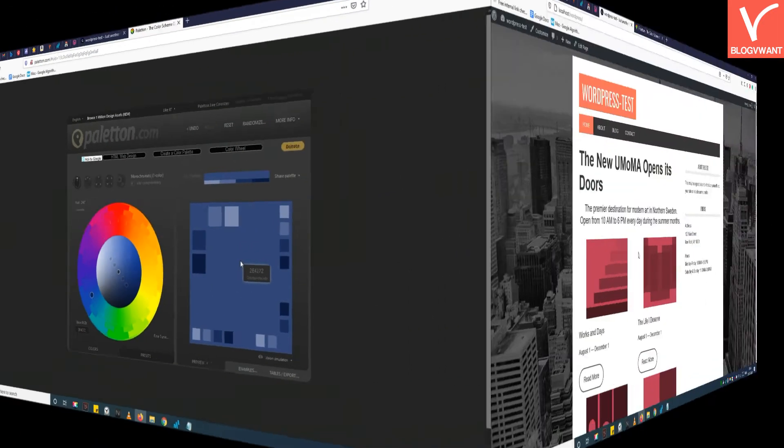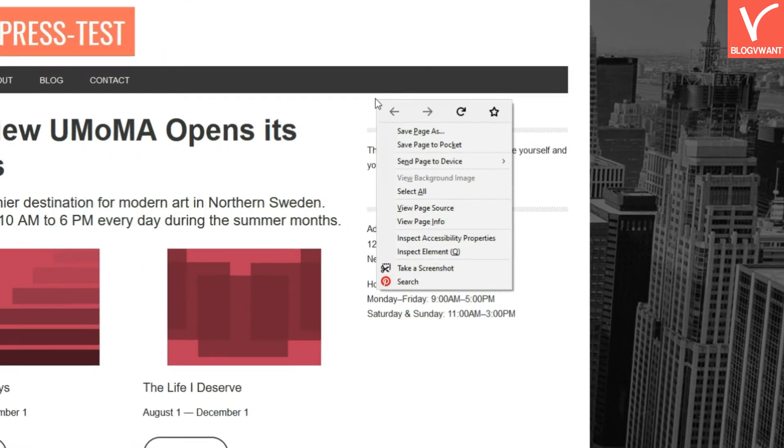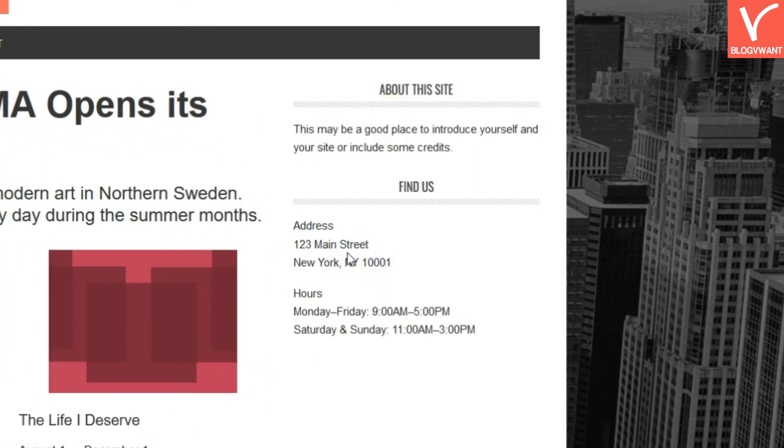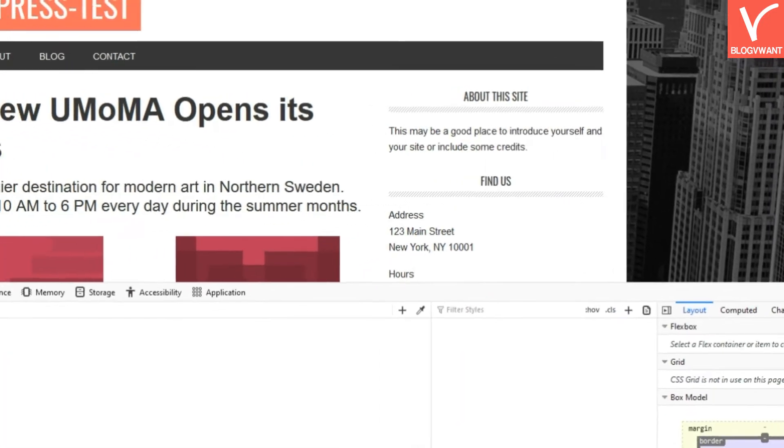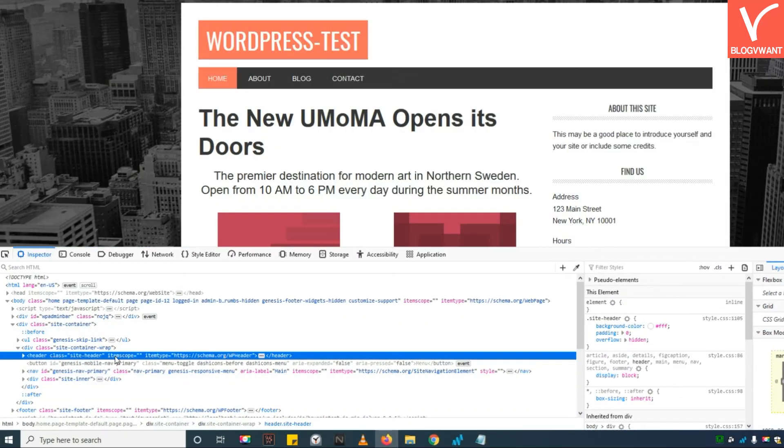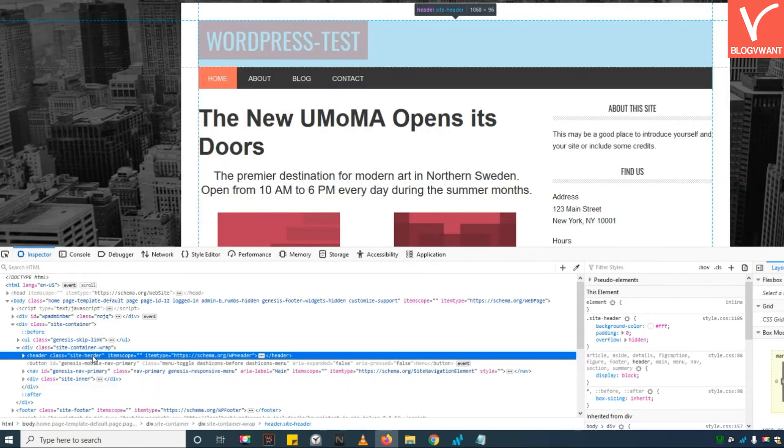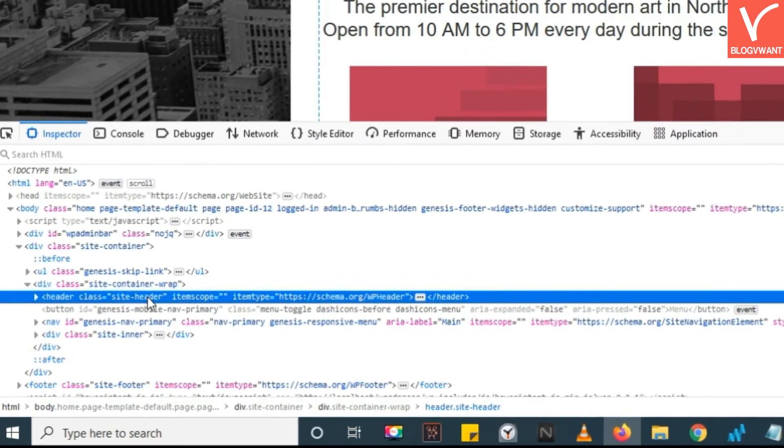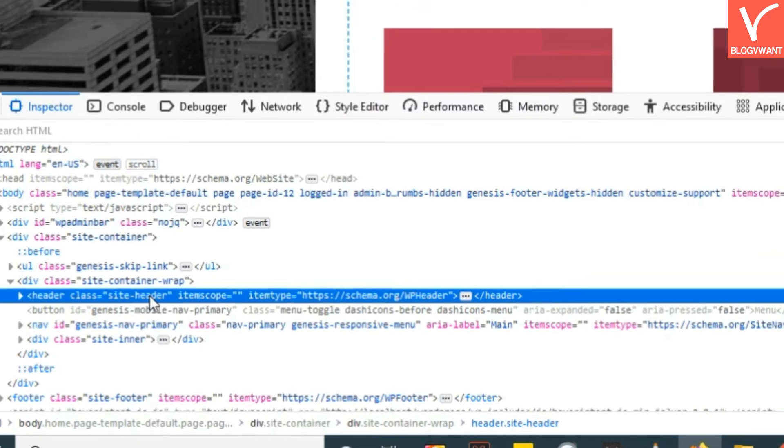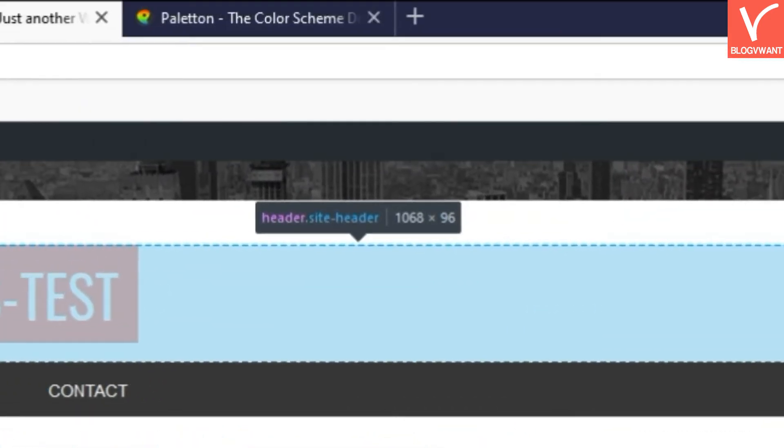Now the inspect element window is open. This is the code version of the web page. Generally the header is situated in the top few lines. Just hover on a few lines. Your header will automatically be highlighted. Now remember this header class name.